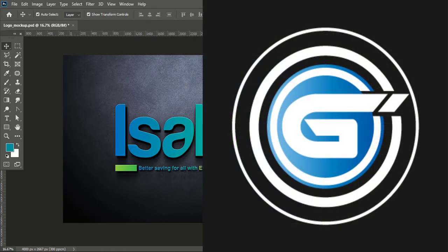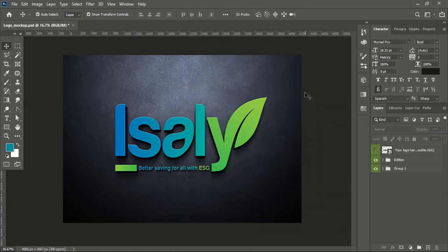Welcome to Graphic Island tutorial. Today I'm giving you this 3D logo mockup to download for free. You can download this mockup from the description link as well as from the comment section.